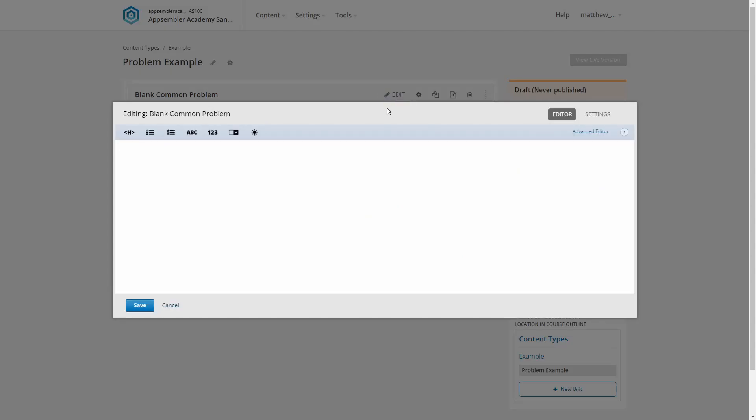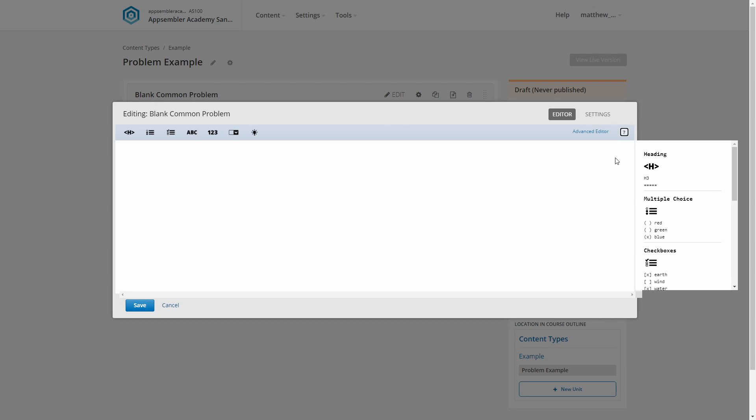This editor window is hiding a secret that I like to pop out whenever I'm working on a problem. On the right side of the window, under this question mark, is a cheat sheet for how to write your problems. It's super handy, so I'm just going to pop that open, and I'll refer to it as we work.